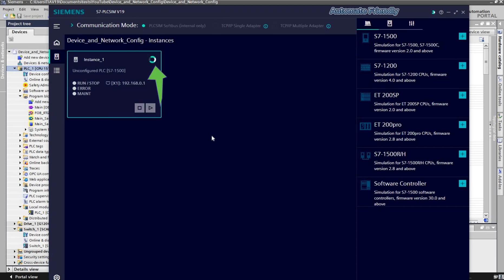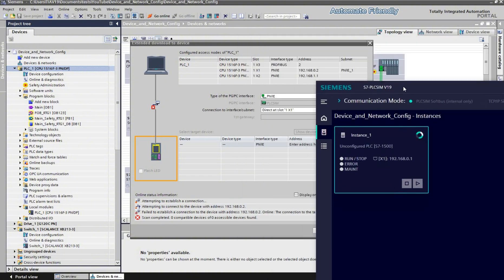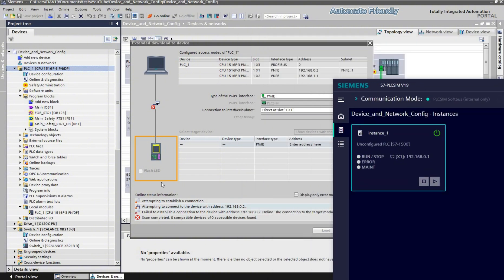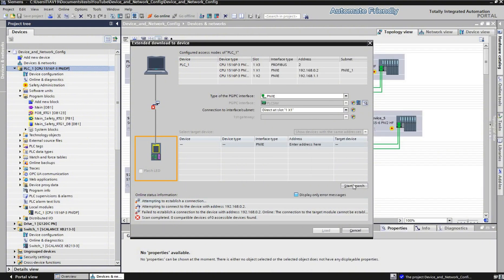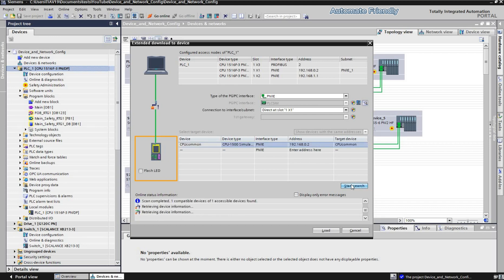I want to download to the PLC SIM instance as we see no PLC SIM instance is detected. Sometimes an instance can be created automatically. If it's not created, I can proceed to create it as seen.